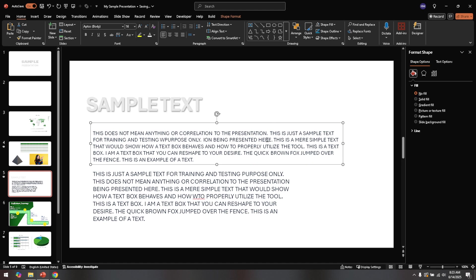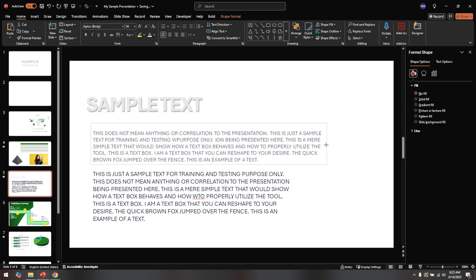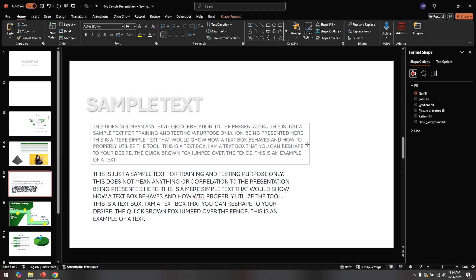If everything looks good, you're all set. These steps provide a simple yet effective solution to a problem that can often disrupt the flow of your presentations.